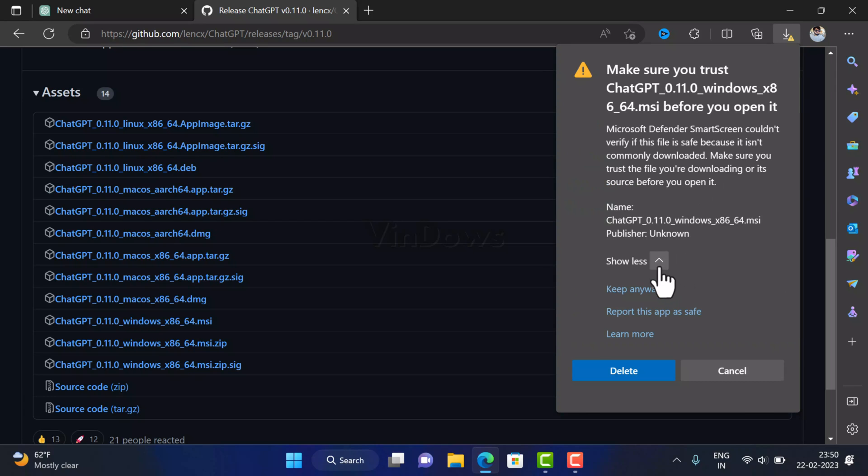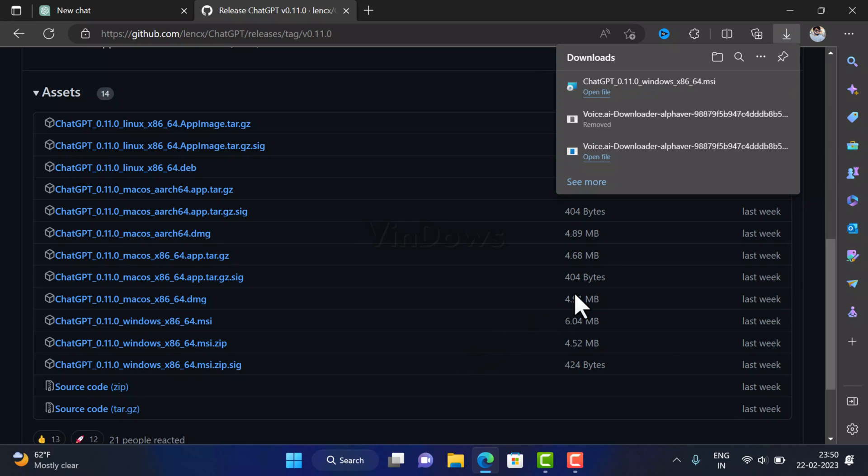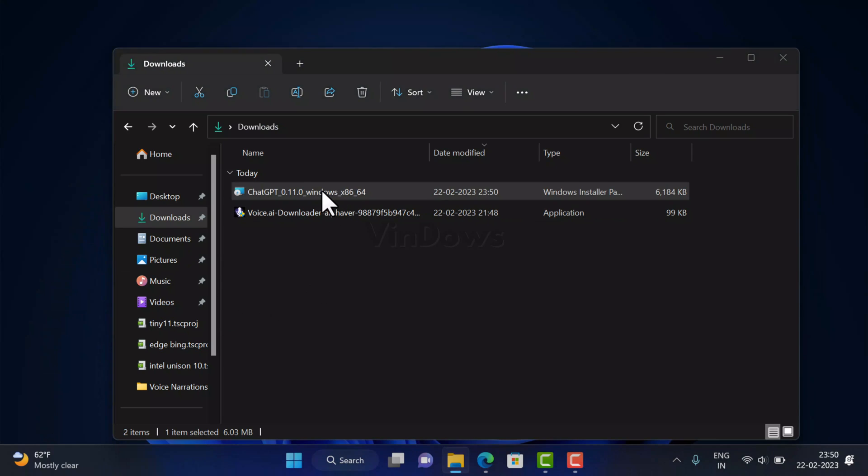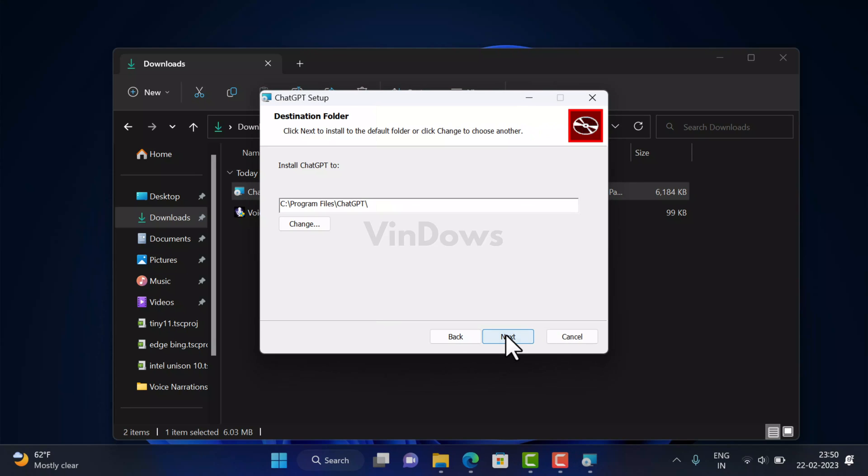And then select Keep Anyway to download it. In case you are not comfortable installing this application, then you can stop here and close the video. If you made it to this part of the video, then I presume that you have downloaded the application. Right after that, run the setup file and follow on-screen instructions suggested by the installer to complete the installation.